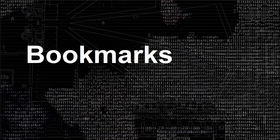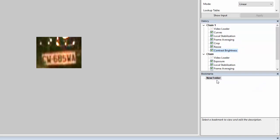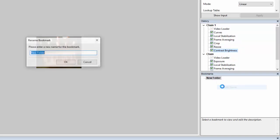We've also updated our bookmarks feature to allow for more organisation. Bookmarks can now be added to collapsible folders within the bookmarks panel, making your use of bookmarks much cleaner and much more organised.